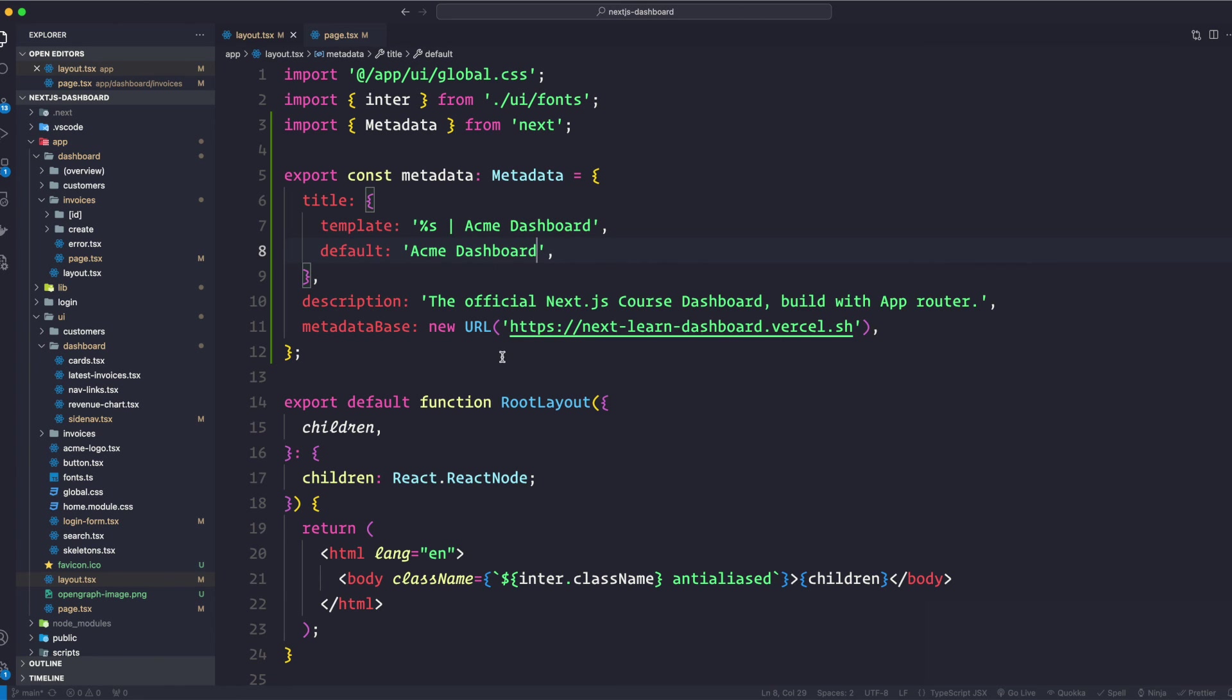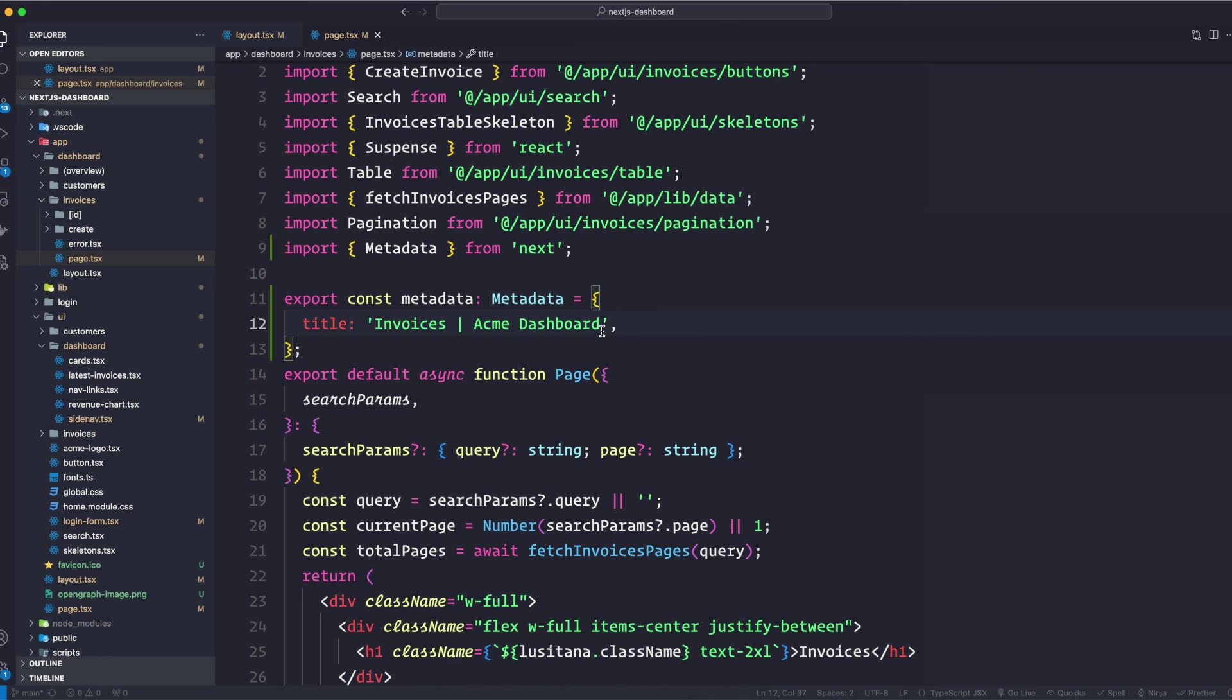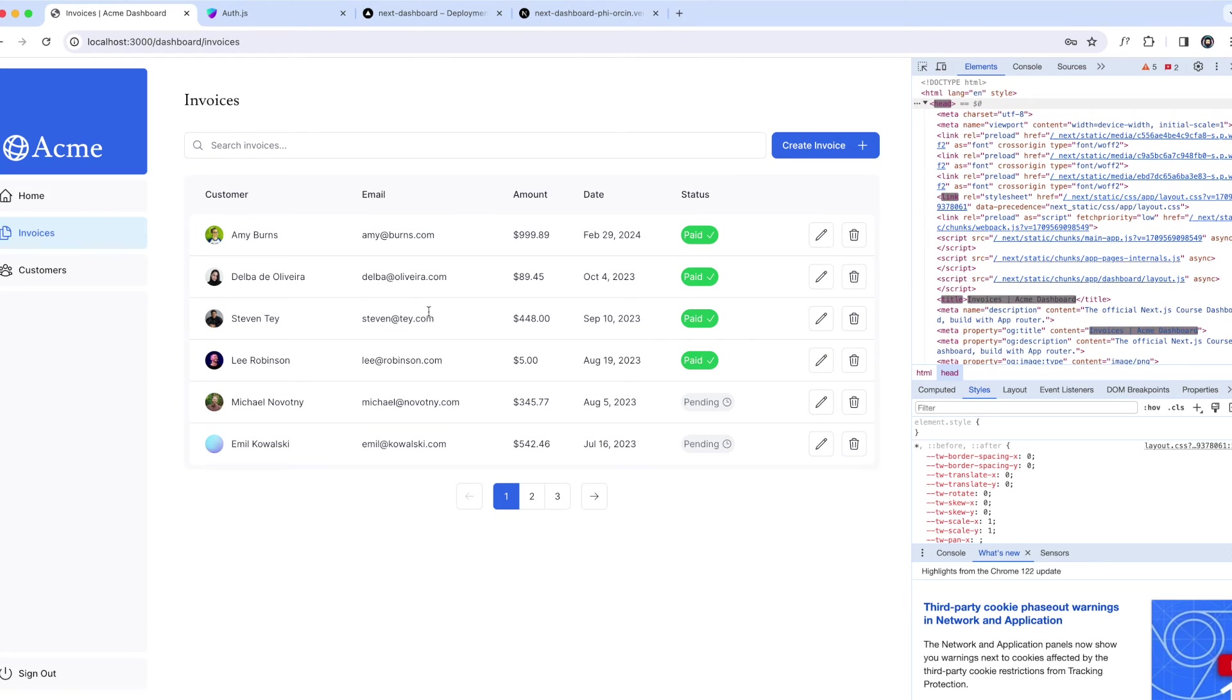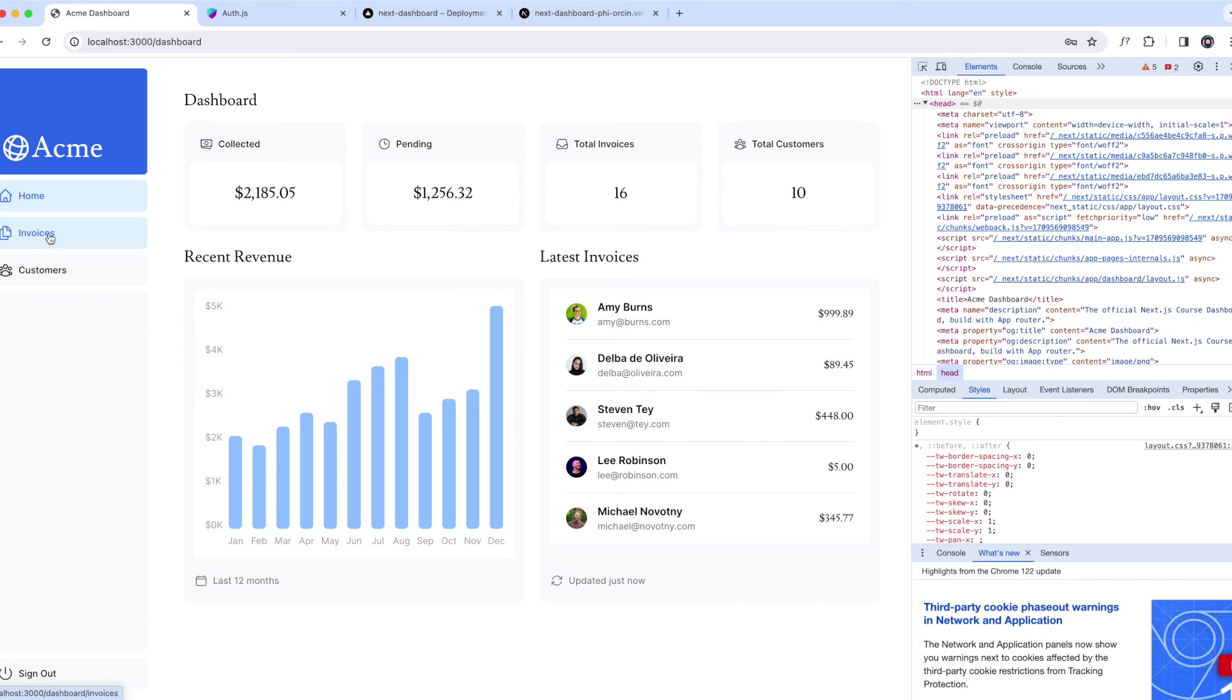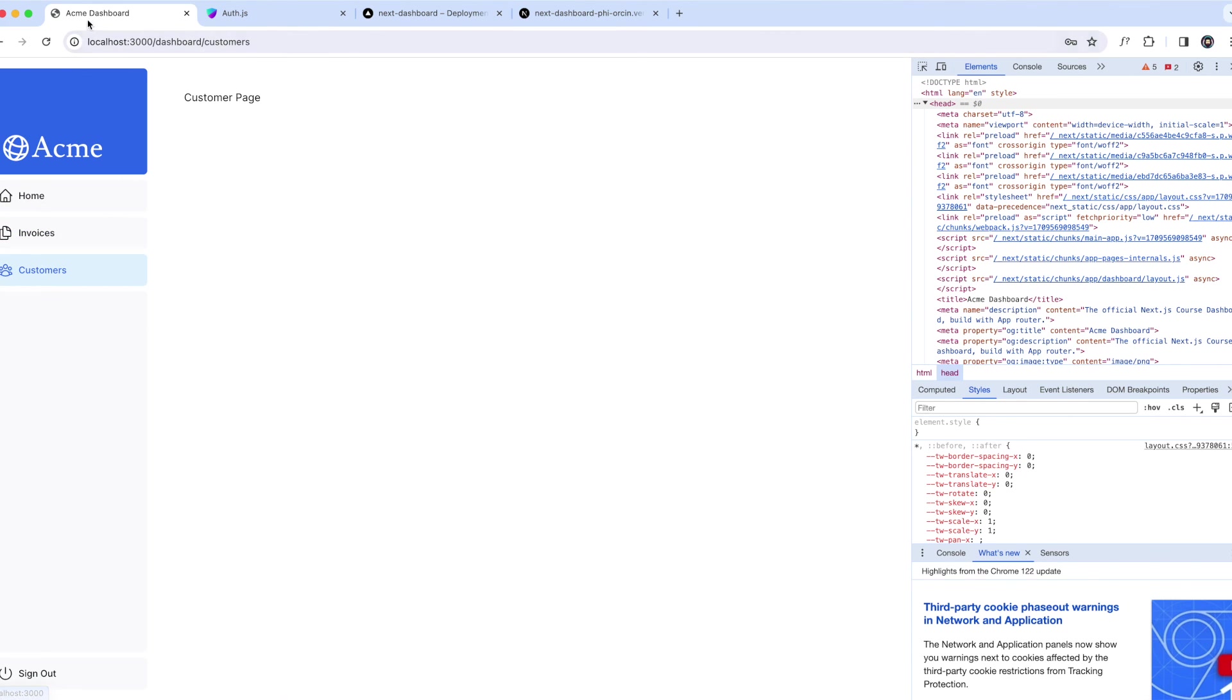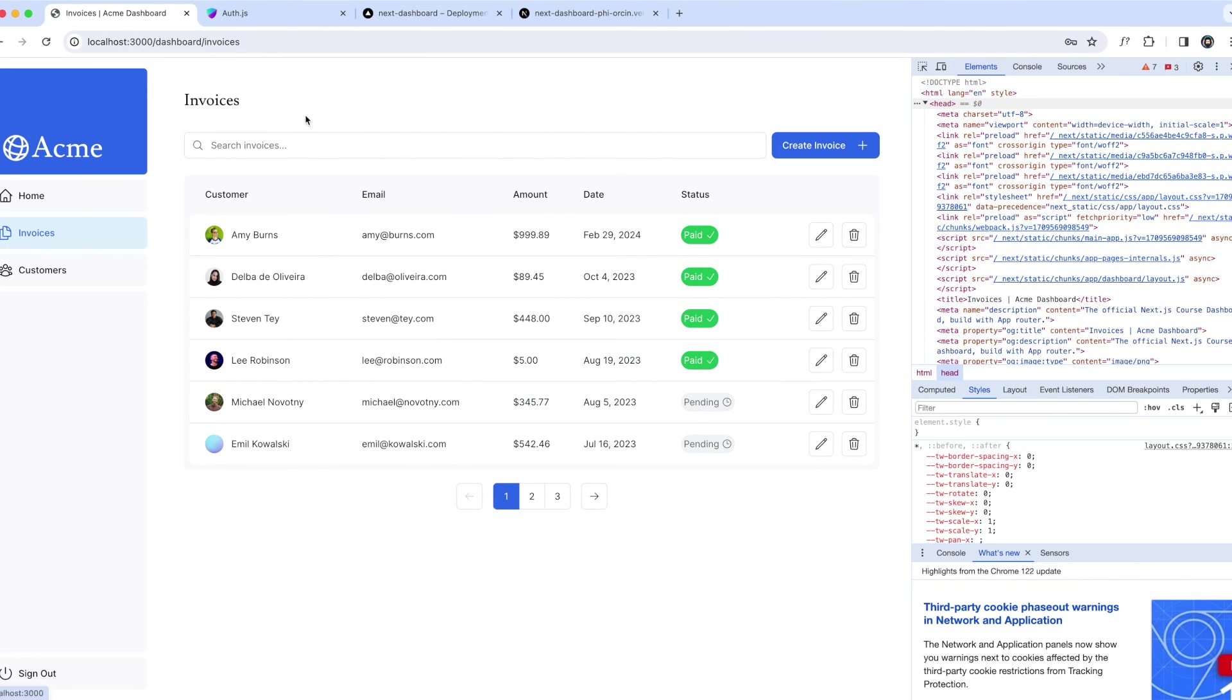So now in our dashboard invoices page, we can add this page title. So let's go back to our dashboard page, and here instead of writing all this information, all we need to do is just write this string Invoices. And let's go back to our page. So if it's home, Acme Dashboard because that's the default. Customers, Acme Dashboard because that's the default. But if you go to Invoices, that person s is now replaced with the title that we specified.